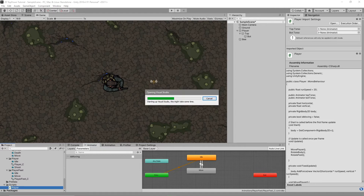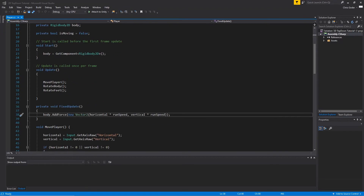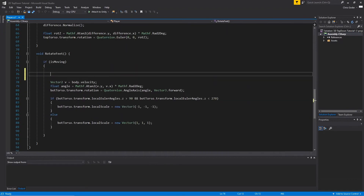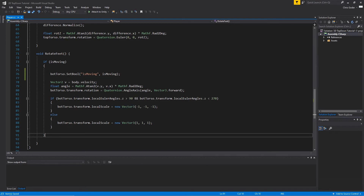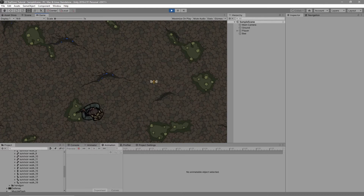Now that we have our animations, we need to edit our player script to change its parameters. Open the IDE and in the 'RotateFeet' function add: 'botTorso.SetBool("isMoving", isMoving)'. At the end of the if statement write else: 'botTorso.SetBool("isMoving", isMoving)'. Now when we go back to Unity and press play, we should be able to move around and have our animations change based on whether we are moving or not.